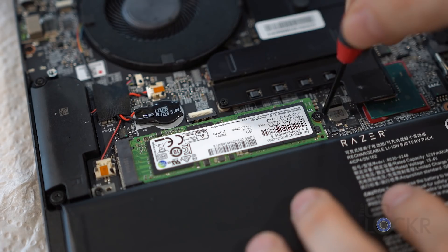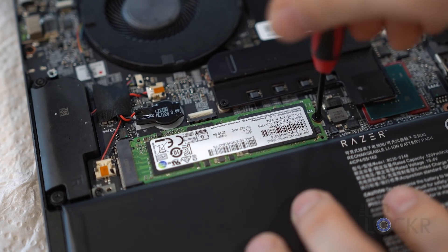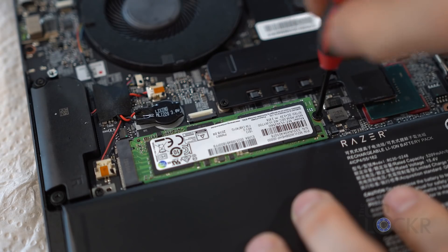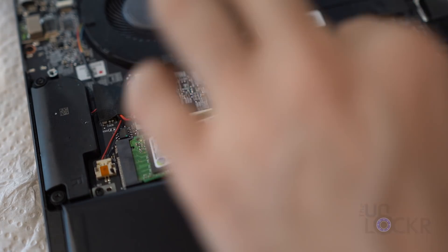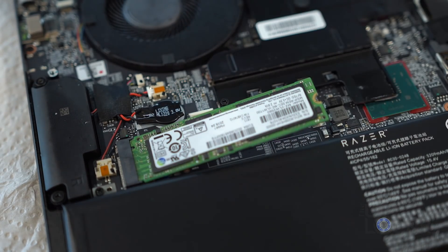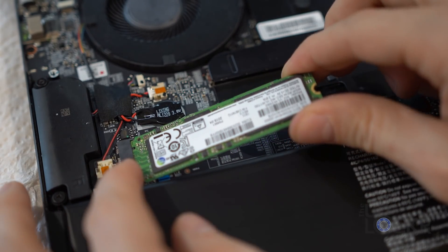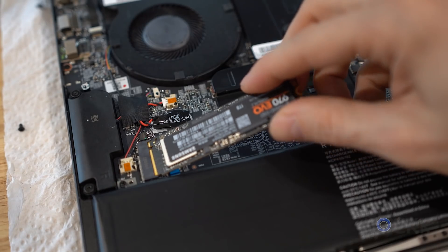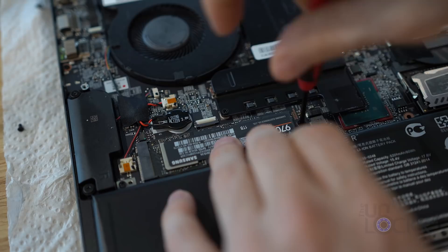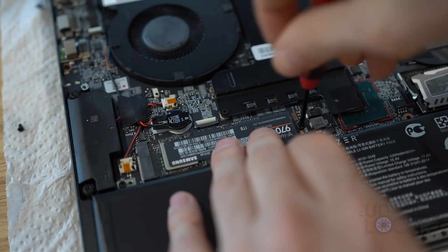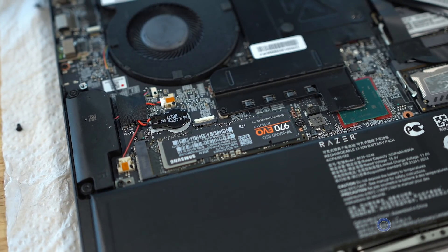We're going to use our Phillips screwdriver to unscrew the one screw that is holding down the SSD. As soon as you do that, it'll pop straight up, and you can slide it out, kind of like we did with the RAM. Then we're going to put our new one back in, and then screw it back down so that it locks back into place.